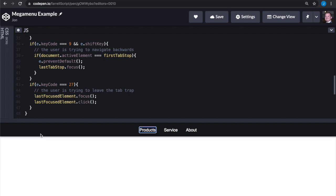This is a much better experience than we first started off with, and now that you know how to do this, you can add it to any project you work on. I'll be adding some comments to this file and we'll put a link to the CodePen in the description below. Thank you for taking your time to watch this video and for making the web a better place for users of all abilities.